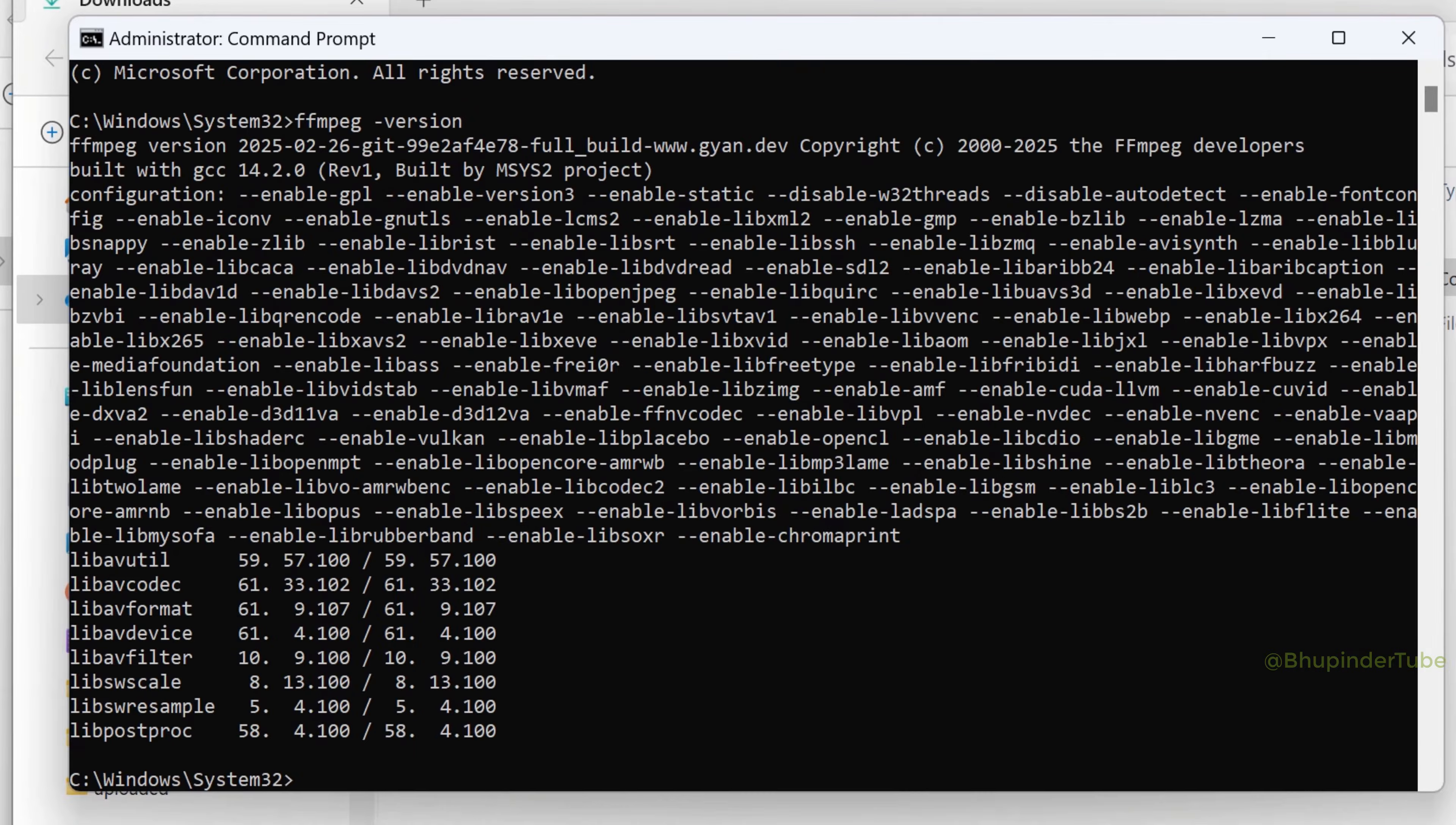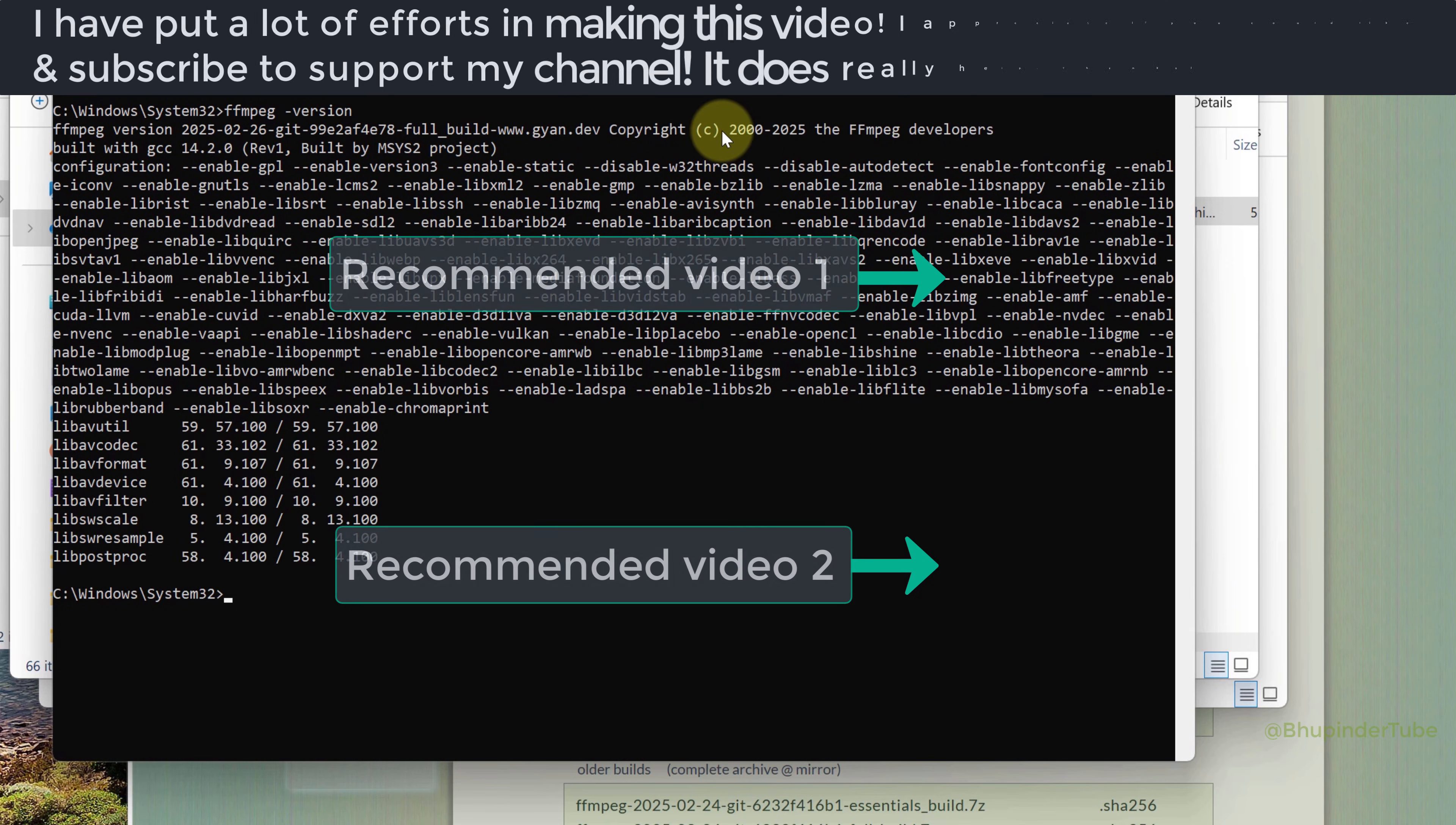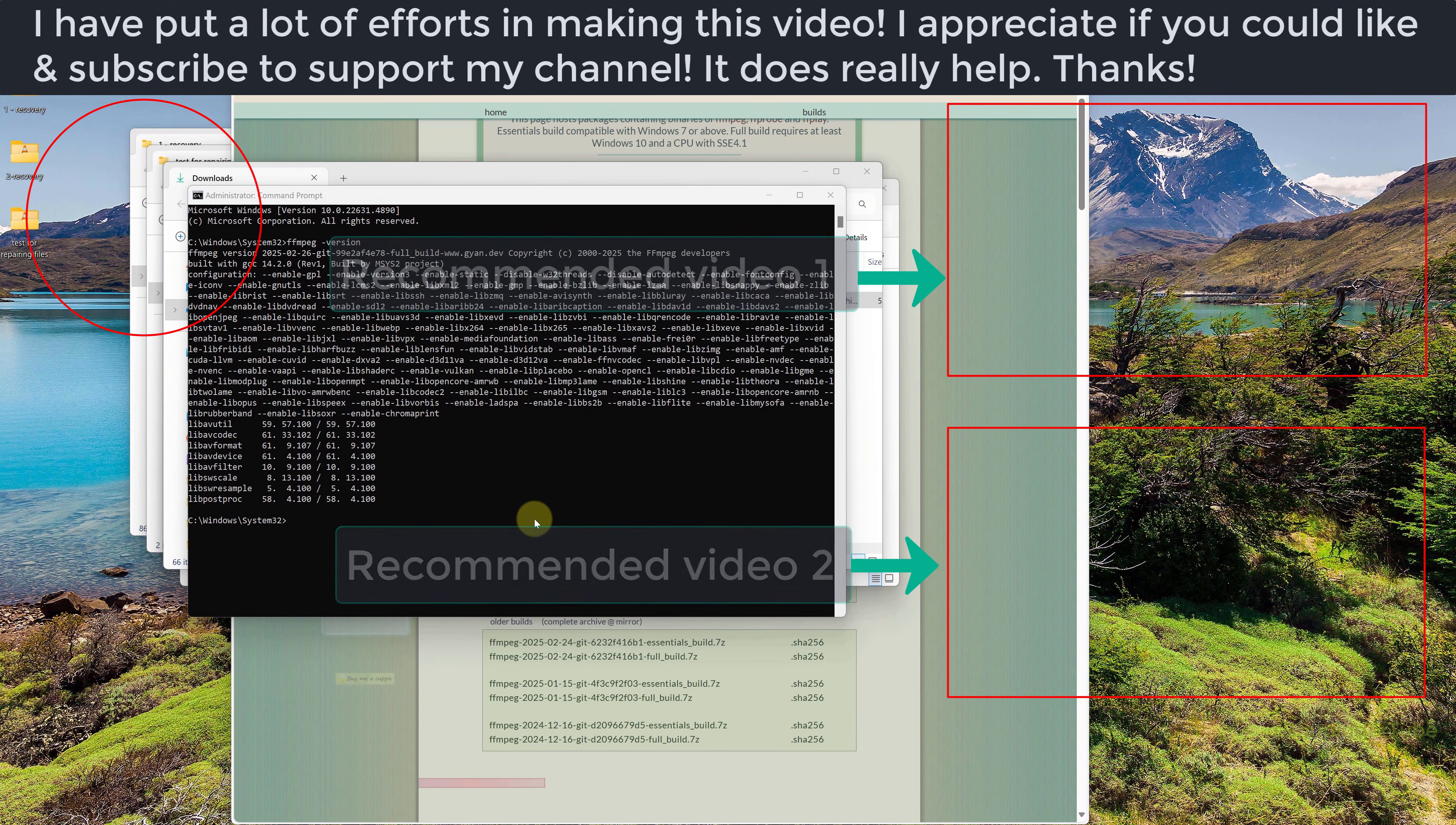If you get a message like this showing the FFmpeg version, it means you have successfully installed FFmpeg. Watch my other videos to learn how to use FFmpeg. If this video was helpful, please don't forget to like and subscribe to support my channel.